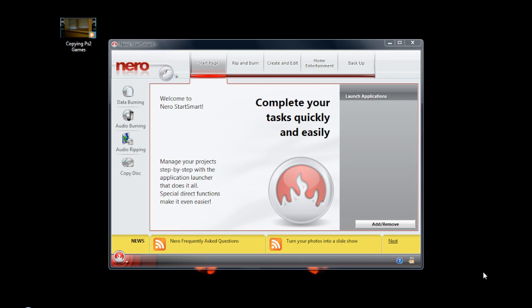Hey everyone, Mr. Shell here once again with another video on how to burn things using Nero and other burning ROMs, but specifically Nero in this video, as well as using your DVD burning equipment — whether it's a DVD burner, CD burner, or even a Blu-ray burner. We're concentrating on burning a DVD using Nero 8 onto a DVD disc and playing it on your DVD player — on a PS2, Xbox, or whatever you want to play it on.